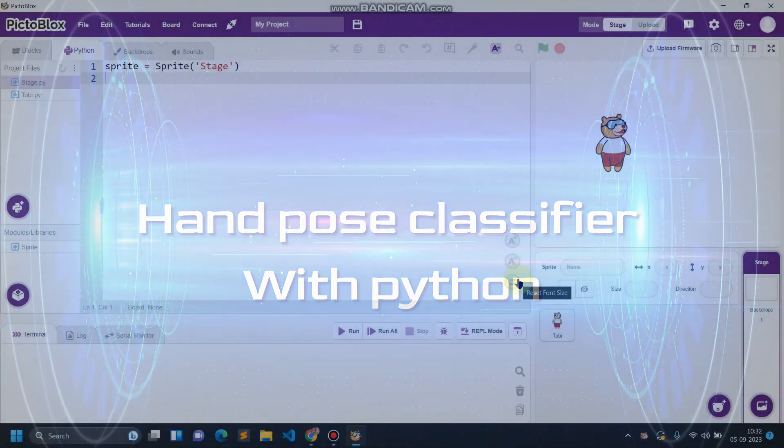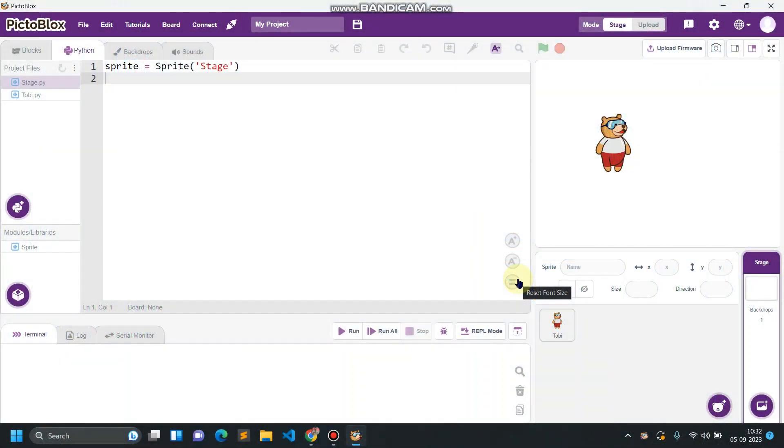Hello everyone and welcome back. In this video we are going to create a game called Catch the Fruit in which we will be analyzing our hand so that we can move our character from one place to another place.